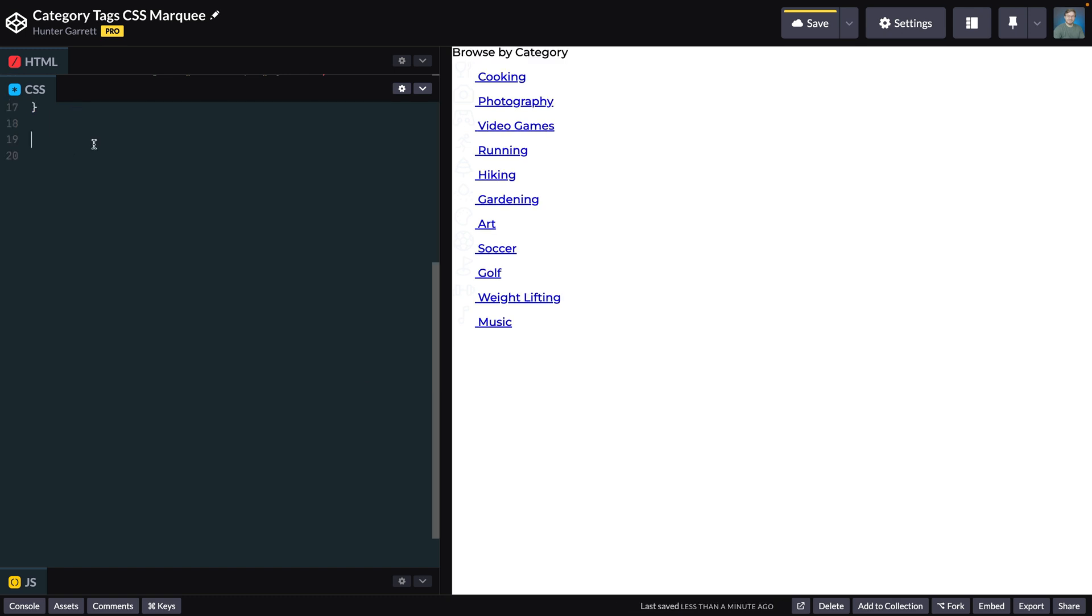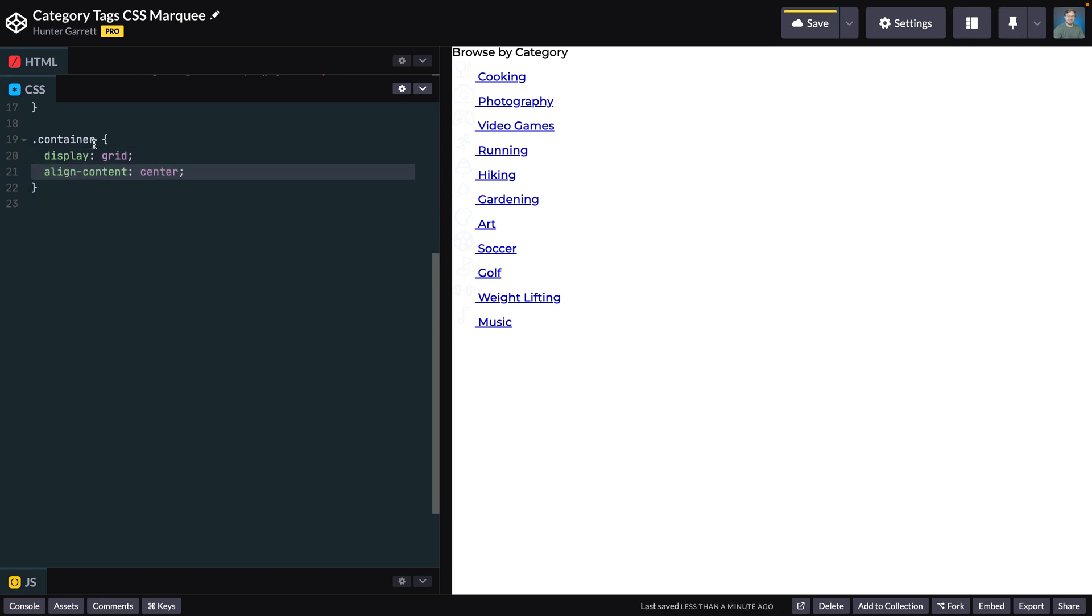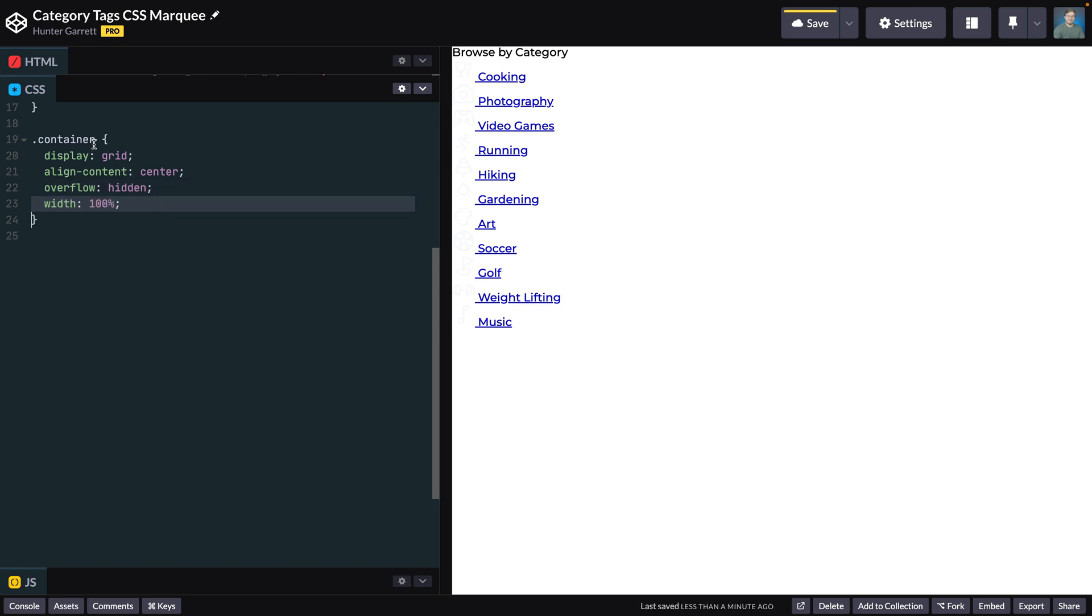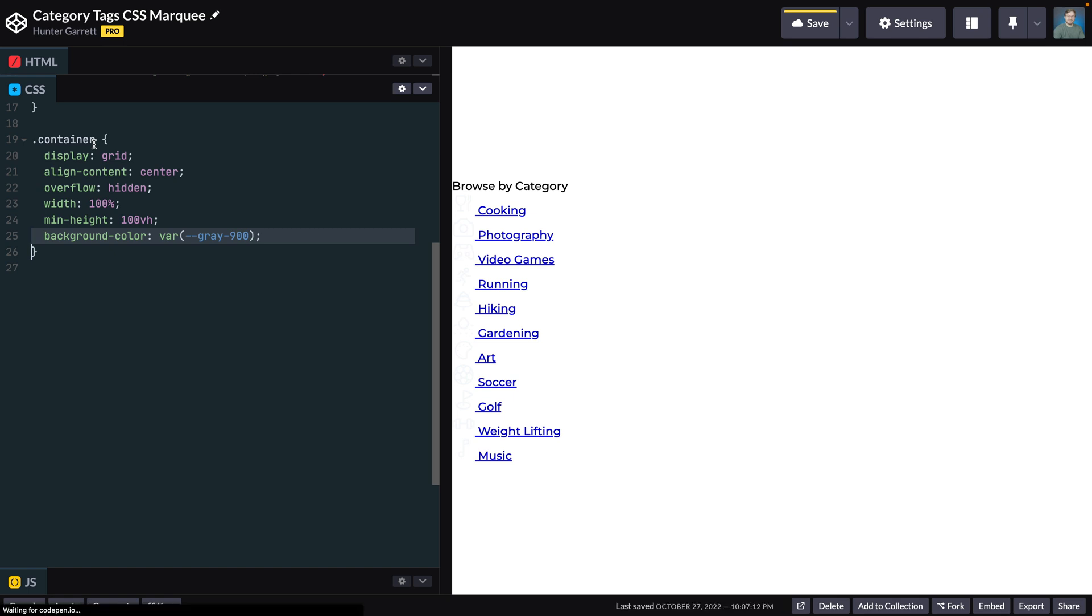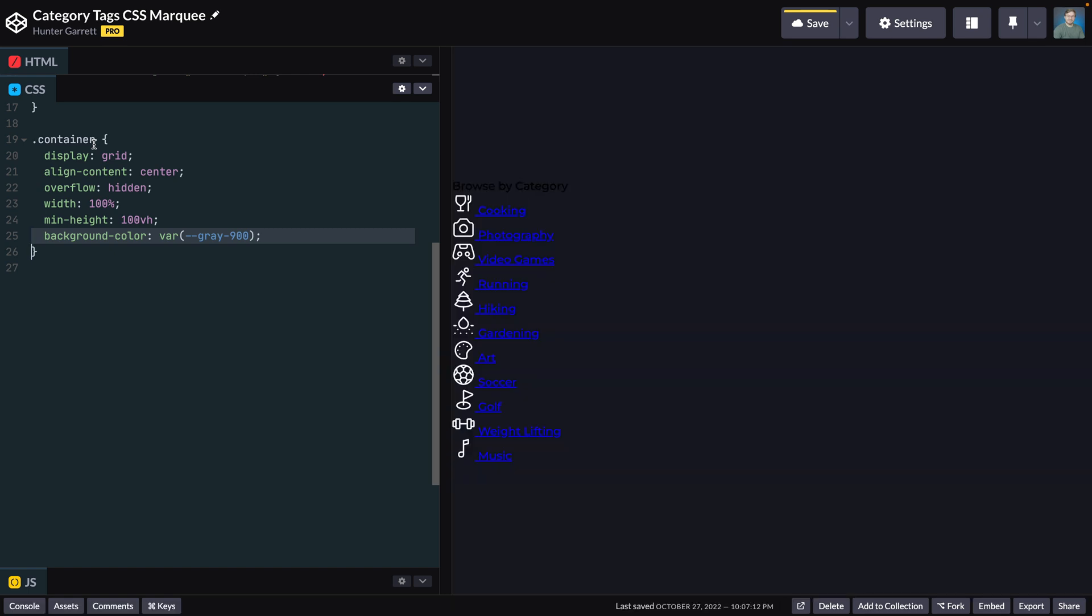Now we can style the container, which we'll use CSS Grid. To center the content, set align-content to center. Set overflow to hidden to hide the tags overflowing outside the container. Set the width to 100% and ensure the container takes up the entire height by setting min-height to 100vh. Last, set the background color to the gray-900 CSS variable.